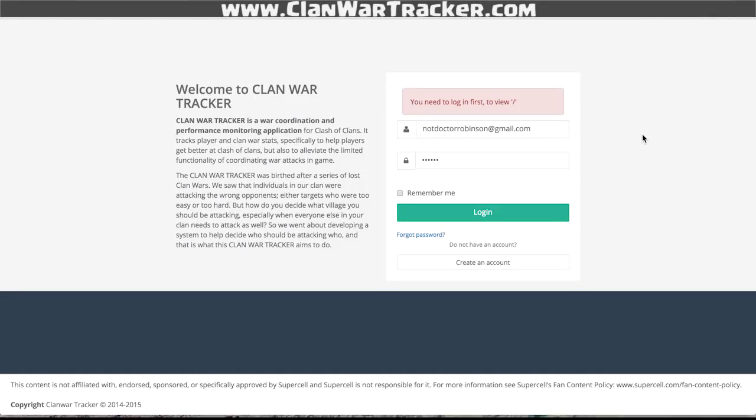Hey guys, this is Dr. Robinson with the Clan War Tracker. Today I'm going to give you a quick tutorial on how to use the functions of the Clan War Tracker, as well as how to get up and running.